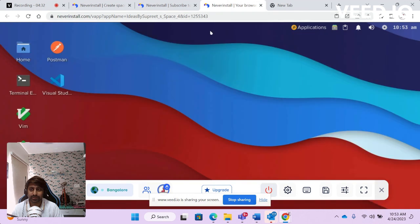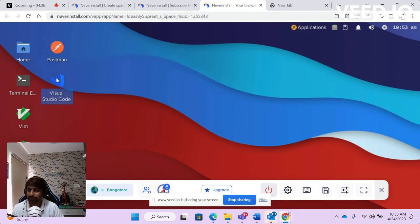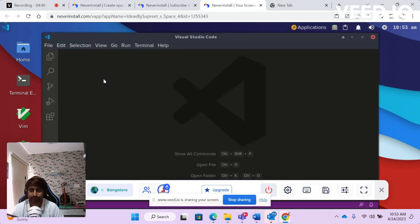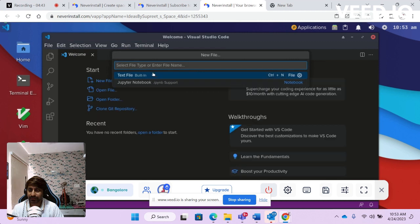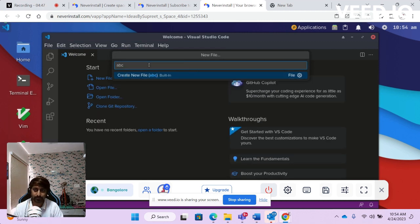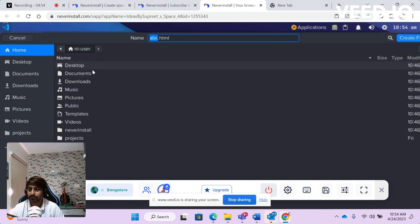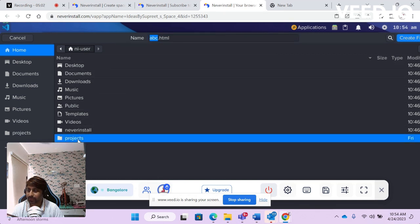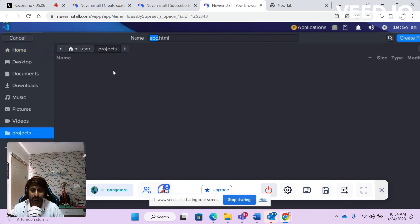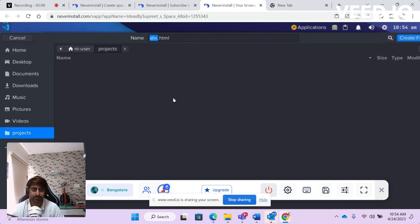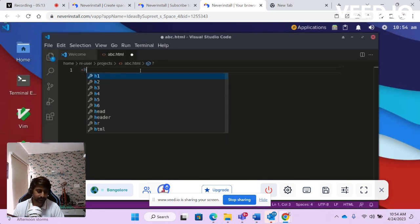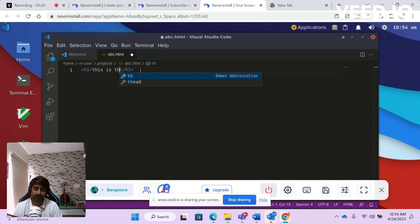Now let's look at the software I have installed. I can open Visual Studio Code, create a new file, and save it — not on the desktop, maybe in a projects folder. See, this is the sample file. This shows how it makes your work easier, and there are many more softwares you can run.